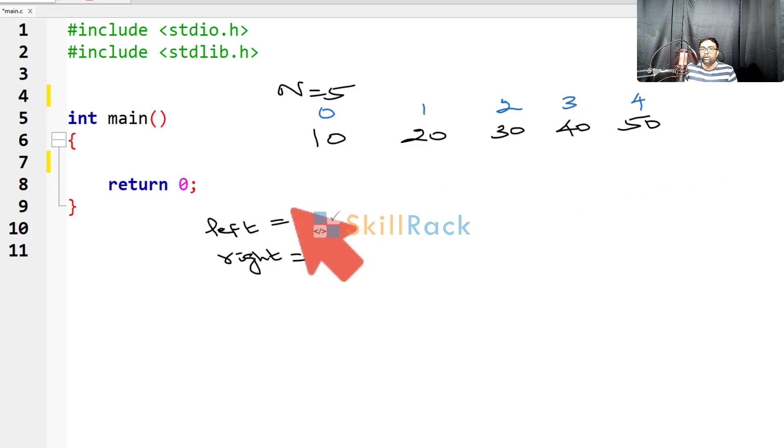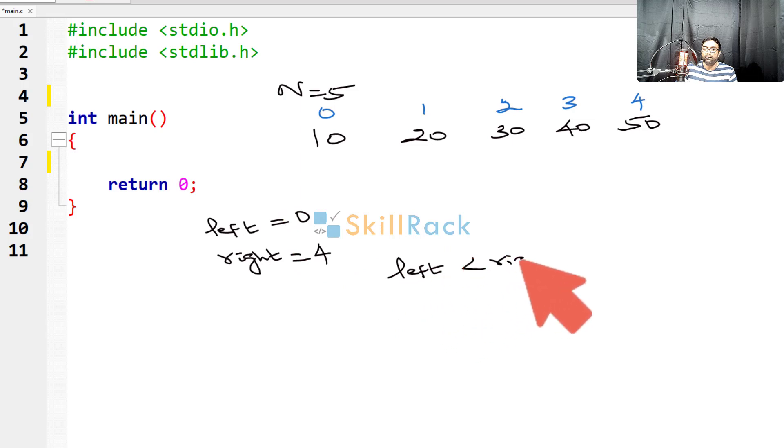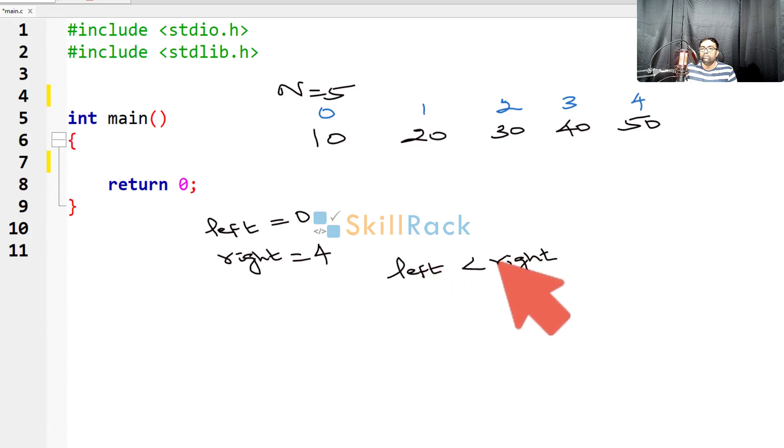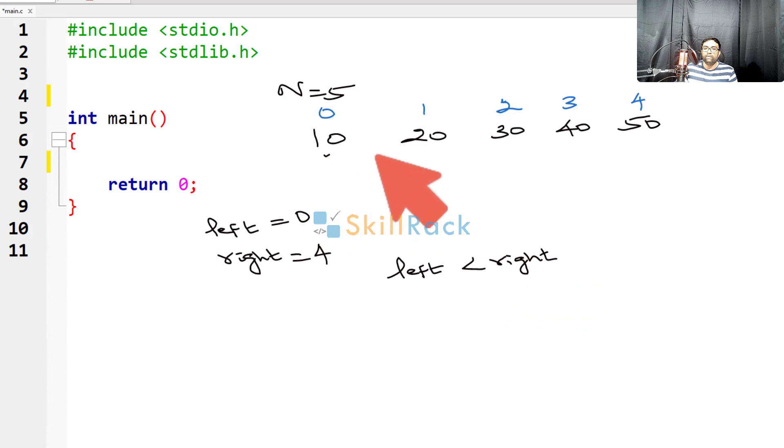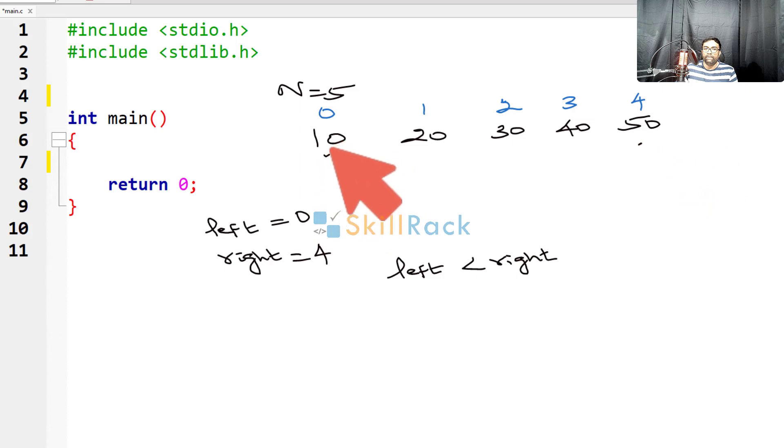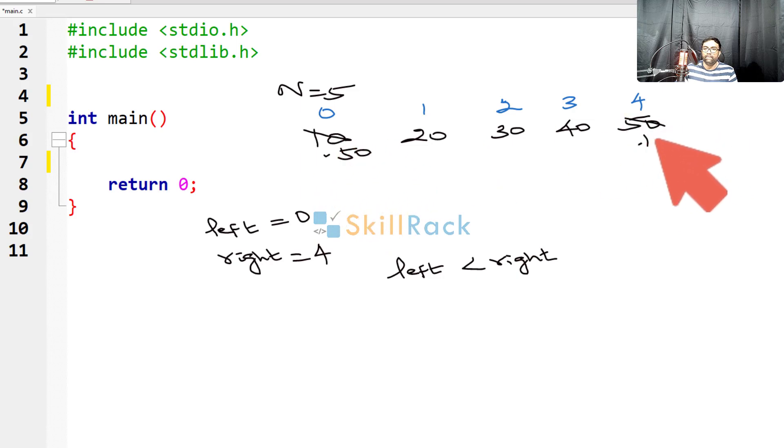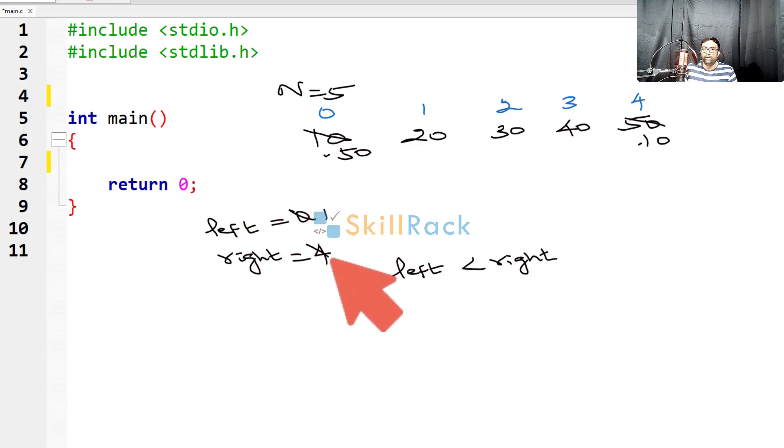So now, as long as left is less than right, I am going to swap the values represented by the left and the right index values. So I have to swap 10 and 50. After swapping, here 50 will come and here 10 will come. I am going to increase left by 1, so it is 1 and decrease right by 1, so it is 3.